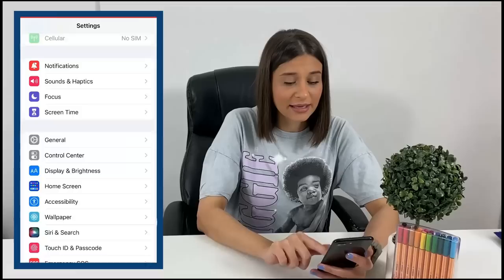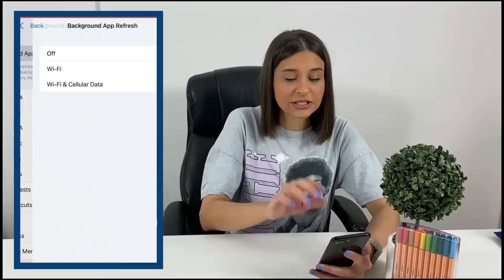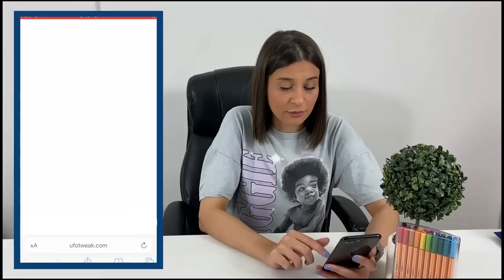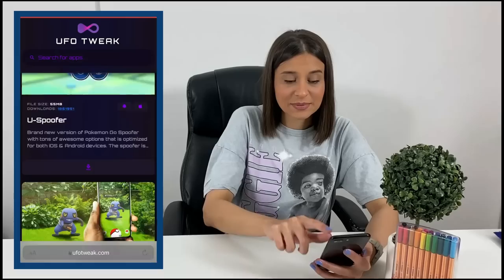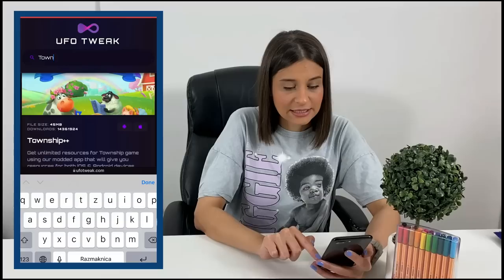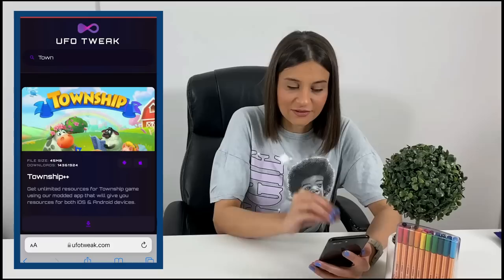For iOS users, what I did is went to my Settings app, then General, then Background App Refresh, and switched it on for both Wi-Fi and cellular data — these are the original settings of the iPhone, just make sure you haven't changed them. Next, go to your browser and navigate to the website you see here on screen. This website has our app, so search for the Township Plus Plus app, which is right here as you can see on the screen.